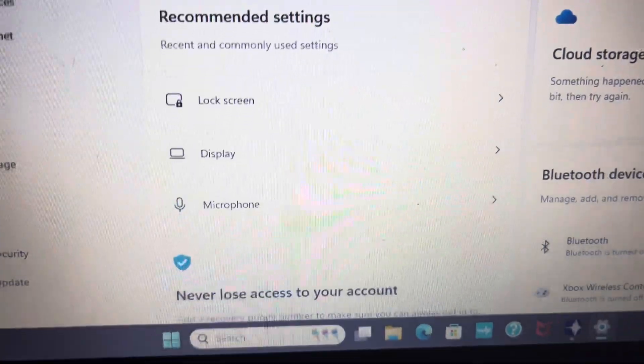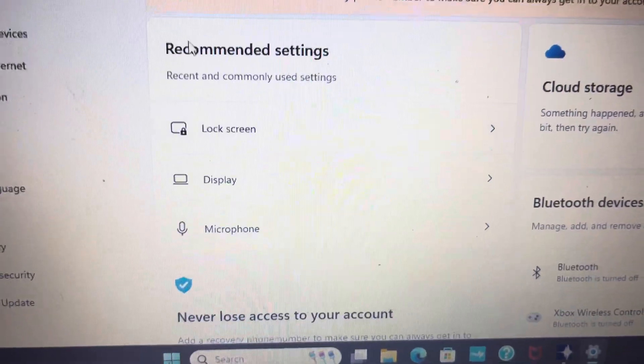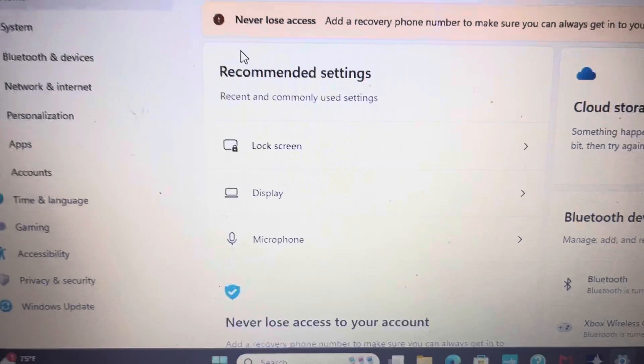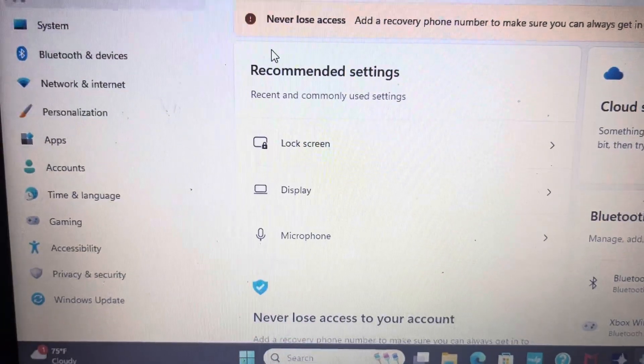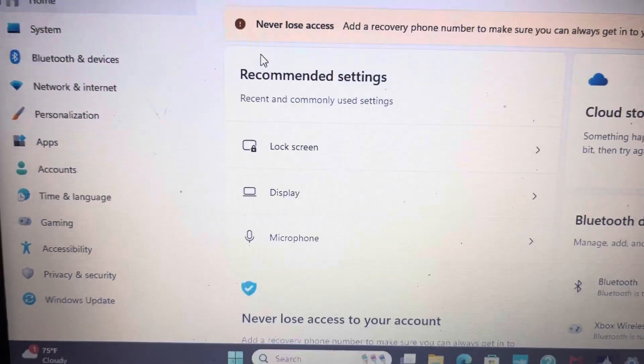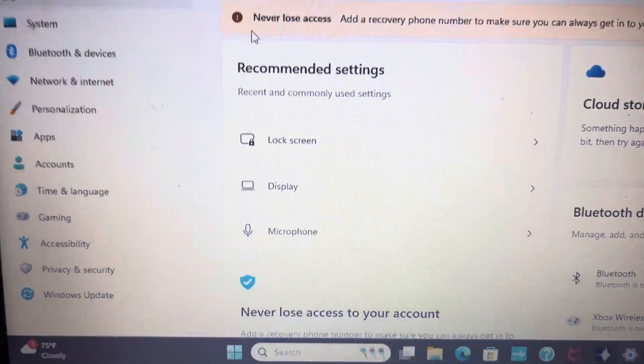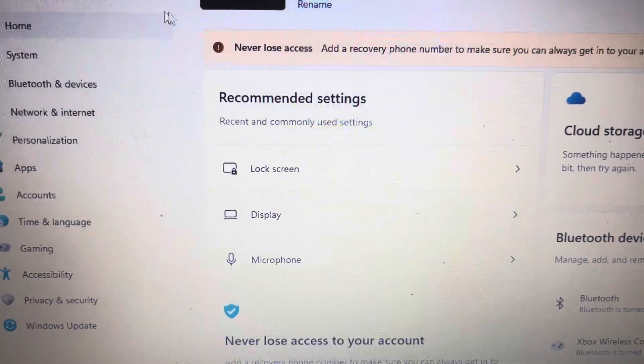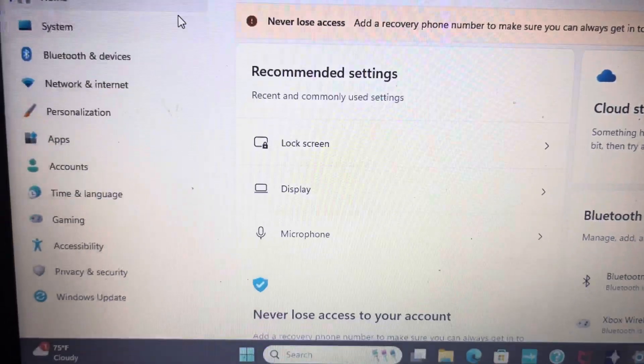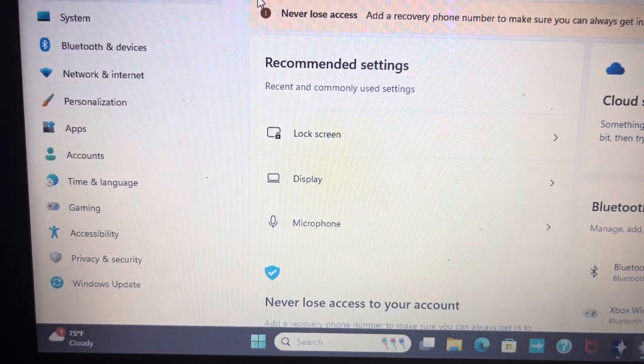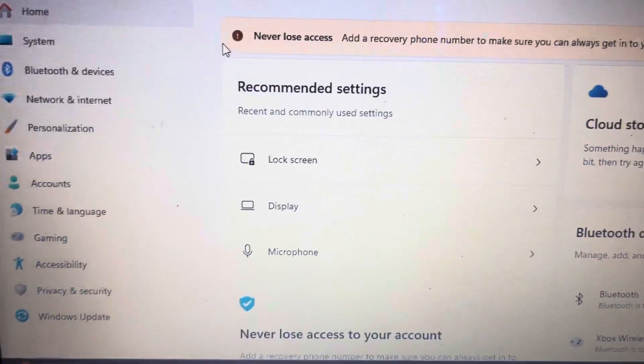Hello guys, today I'm going to be showing you how to set up your Windows 10 or 11 HP laptop to a different screen, aka wallpaper.